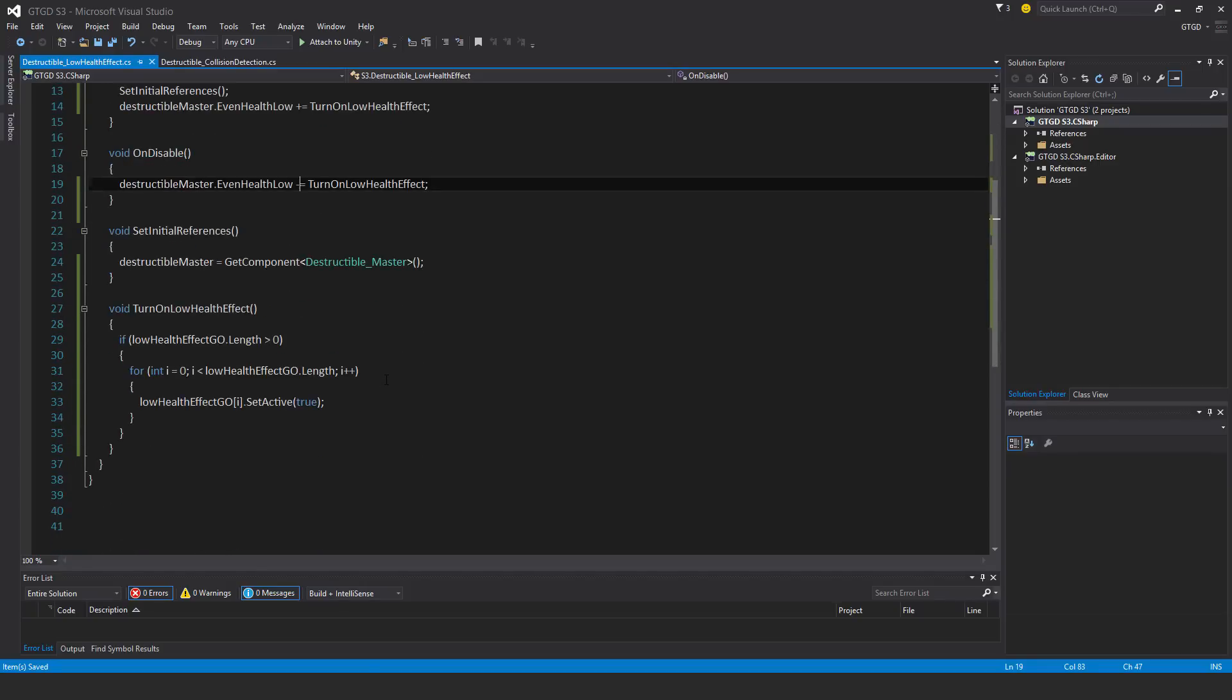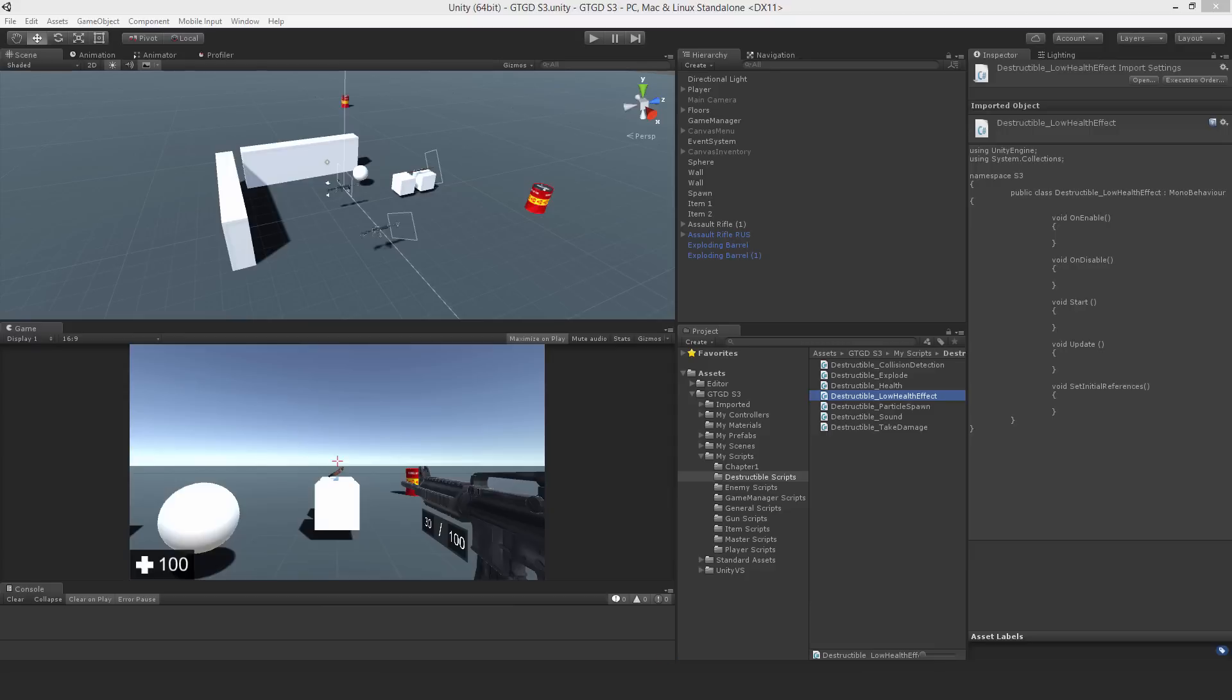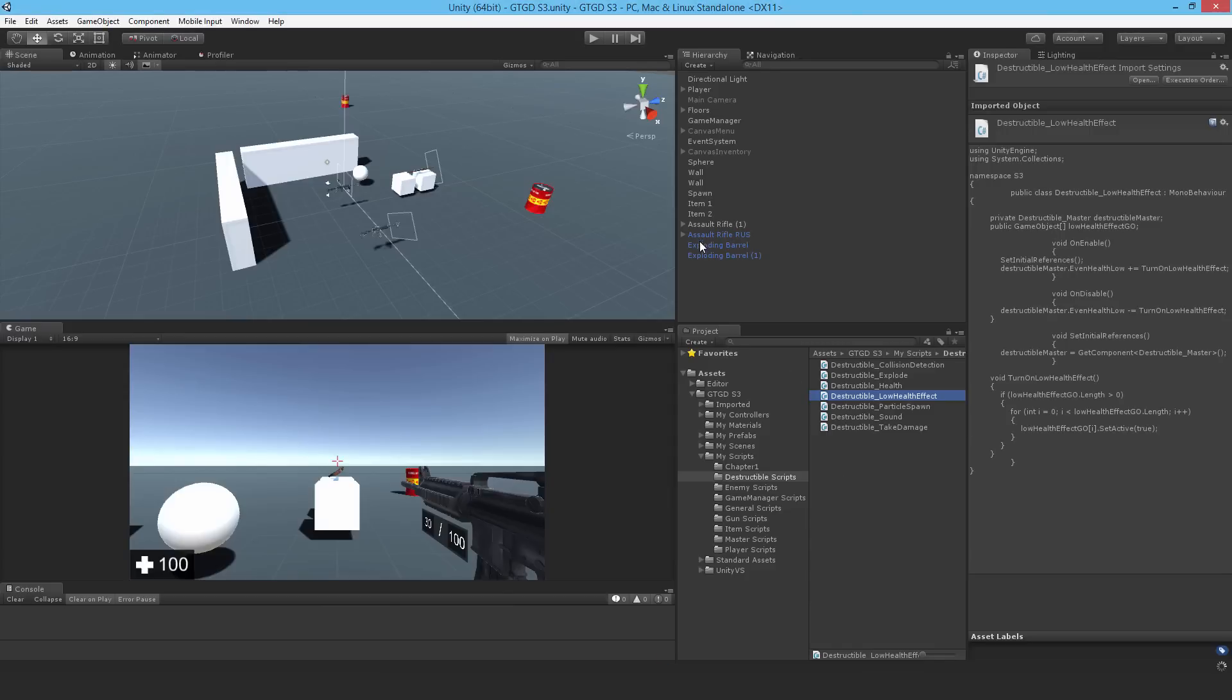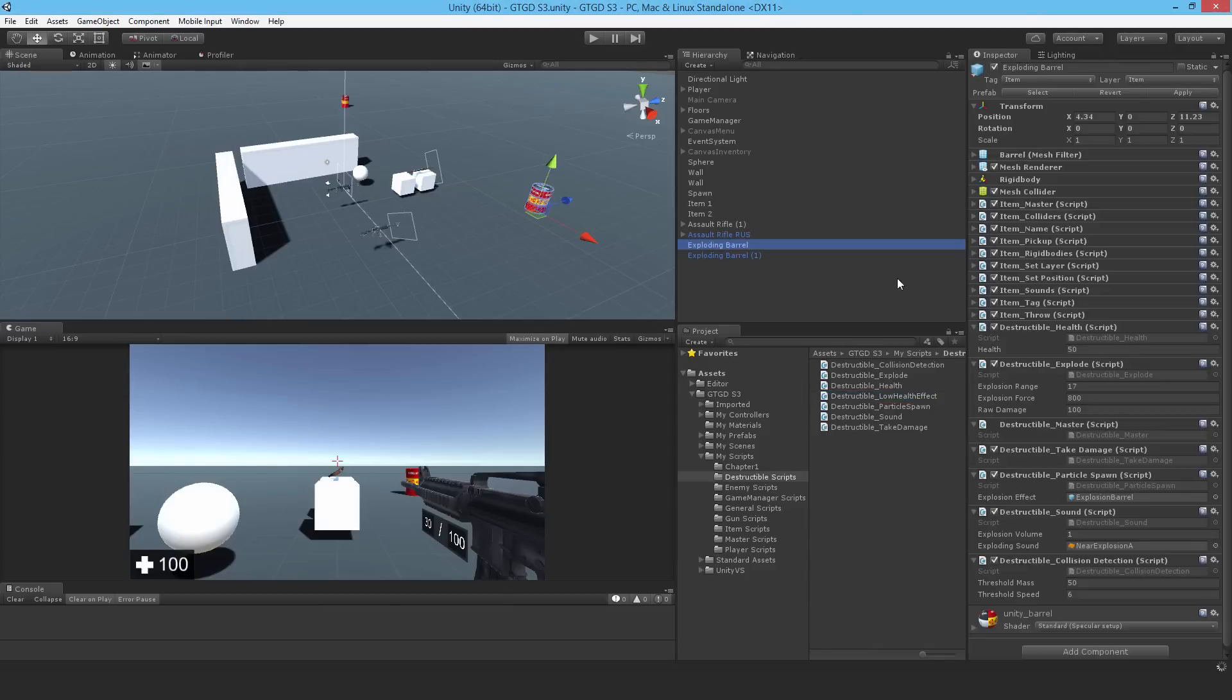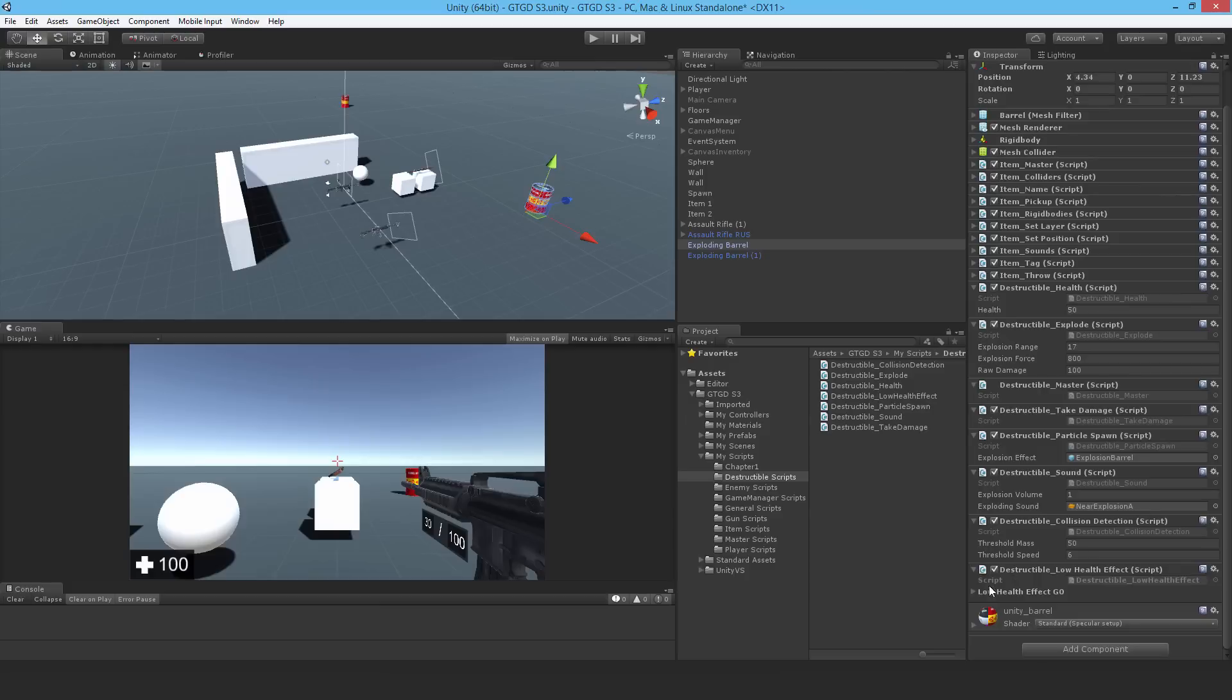Okay, so that should do it. That's it, it's a pretty simple script. Let's go back to Unity. Go to a barrel, drop it on. So there's the low health effect script. Okay, so I need something on it. Well, actually, in this barrel...